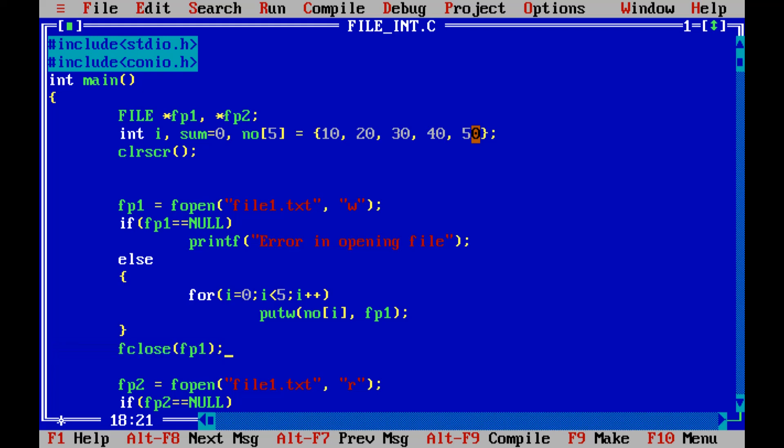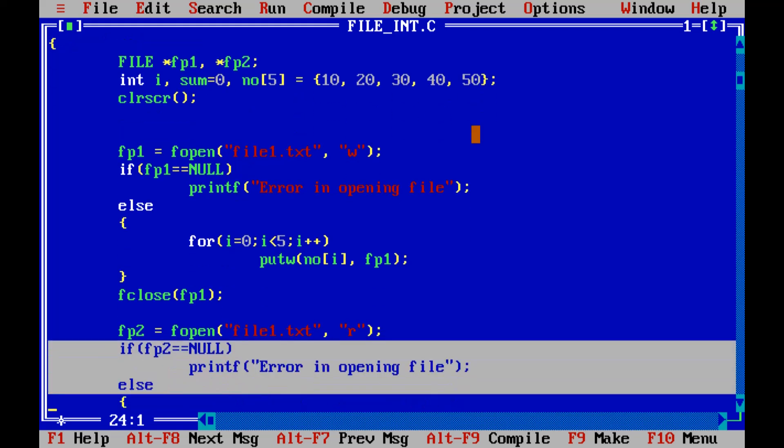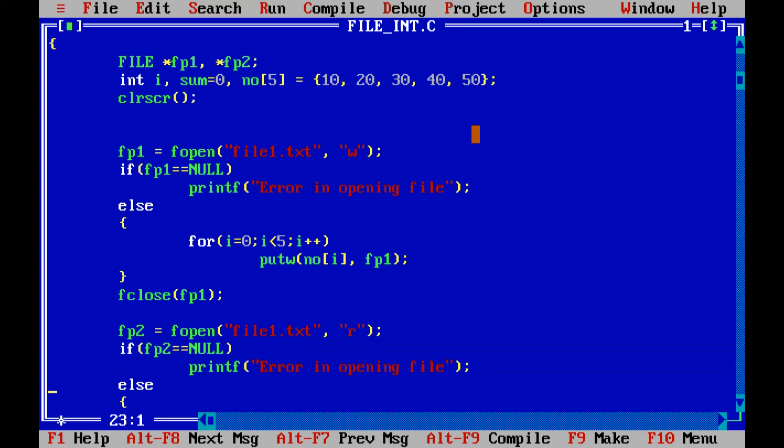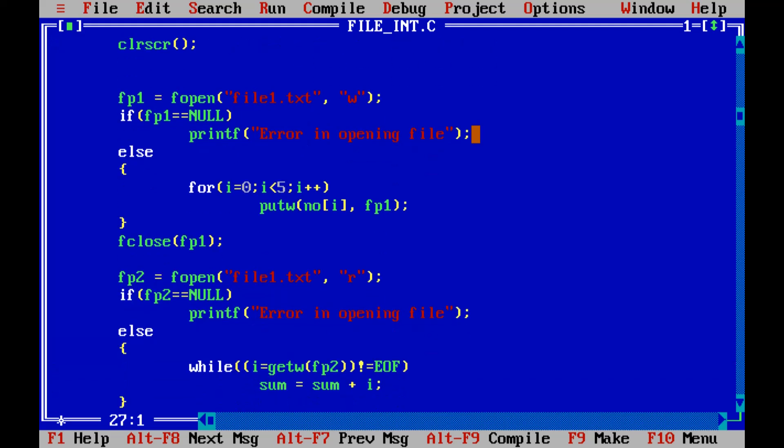Now I am opening the same file again to read the content from it because I need to make the sum of the numbers which are stored inside the file. So I am opening that same file in read mode. Again I am checking the condition whether the file opened successfully or not. If it is not opened successfully then file pointer should point to null. But if it is opened successfully then the file pointer is pointing to a particular file.